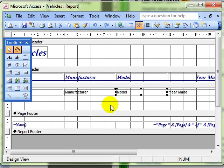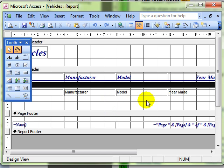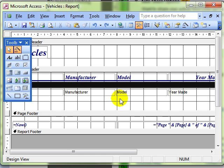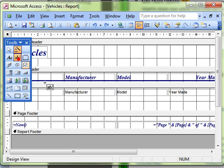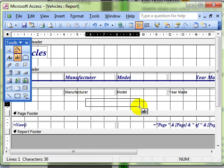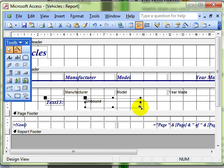So what I am going to show you is how to concatenate fields. In this instance we are going to concatenate the manufacturer and model so that they are in one field. Now this is just a function like a sum, or a count, or a calculation. So it needs to go in a text box control. So we click text box control and click and drag to draw our control on the screen.